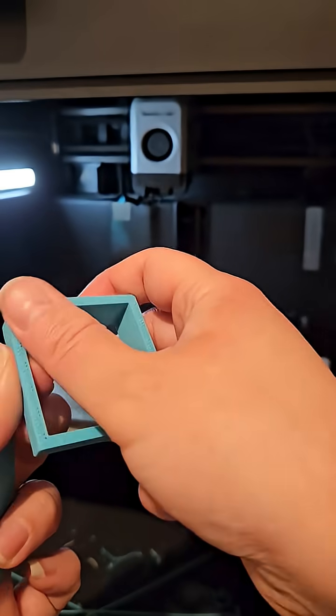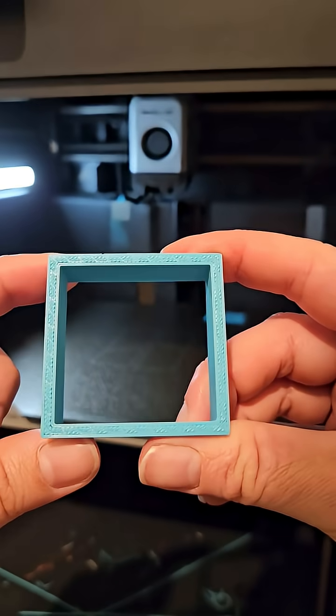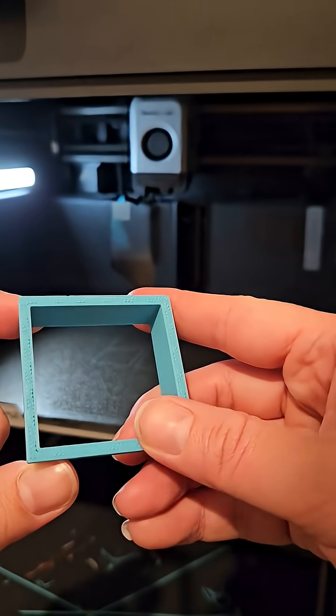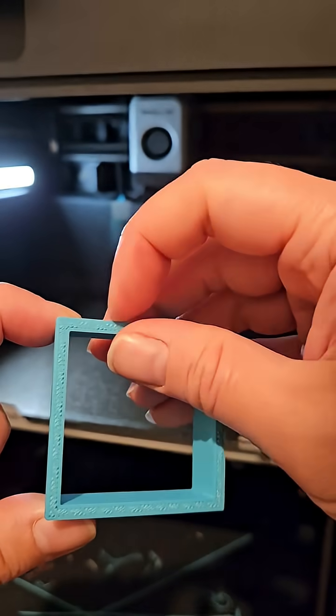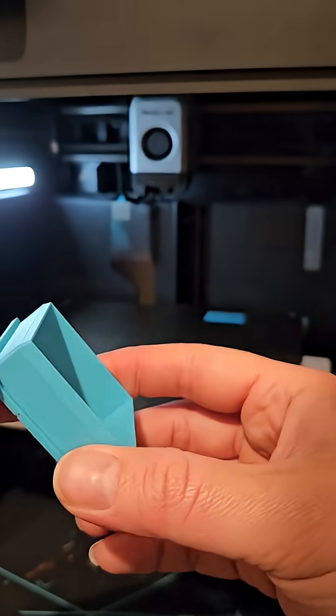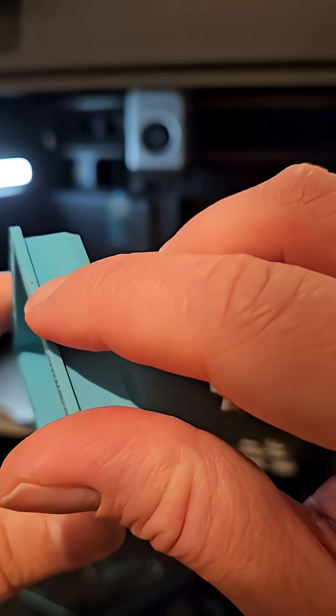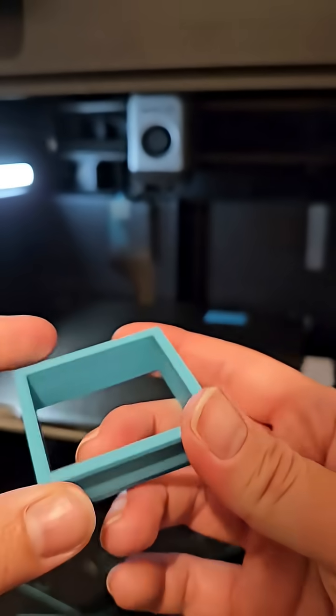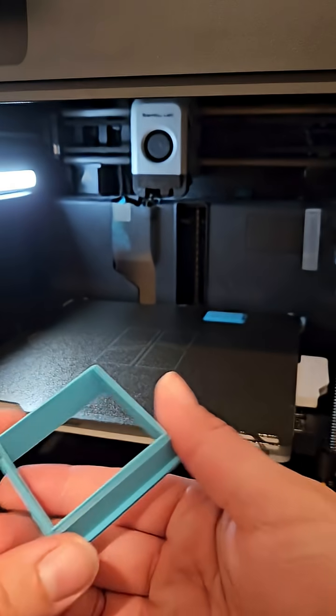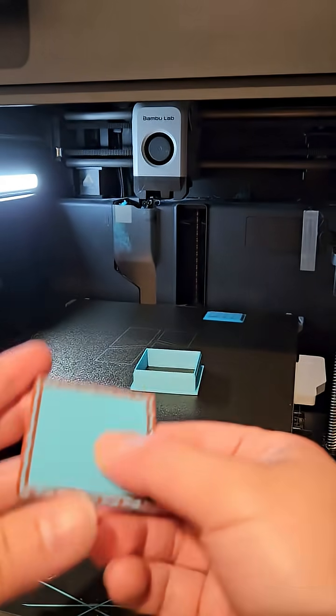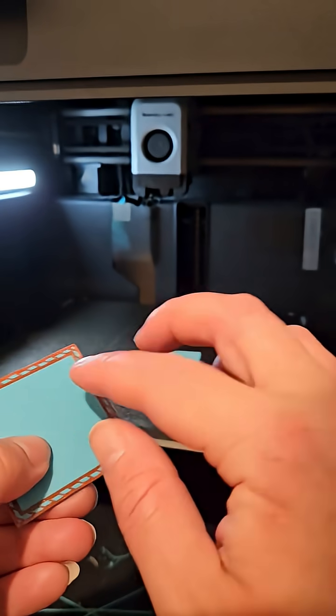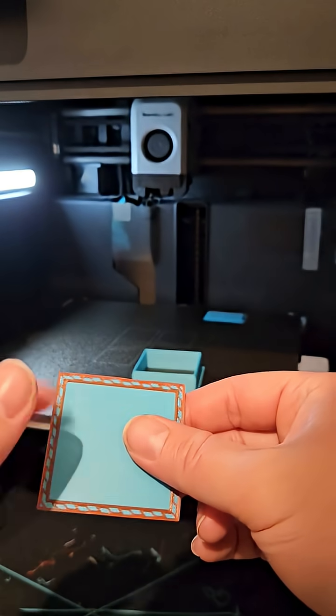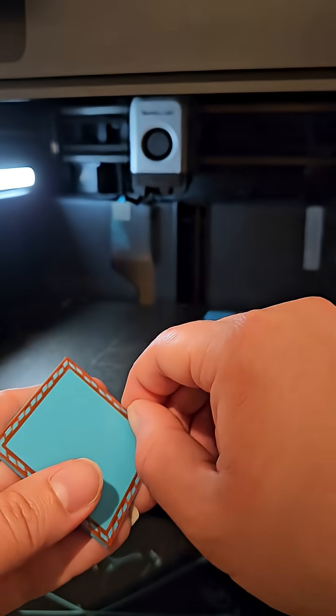As you can see the base of the cutter is fairly tidy. There's a bit of TPU in there but I'm not too worried about that. And here is the base. This would be what we would use for the embossing part.